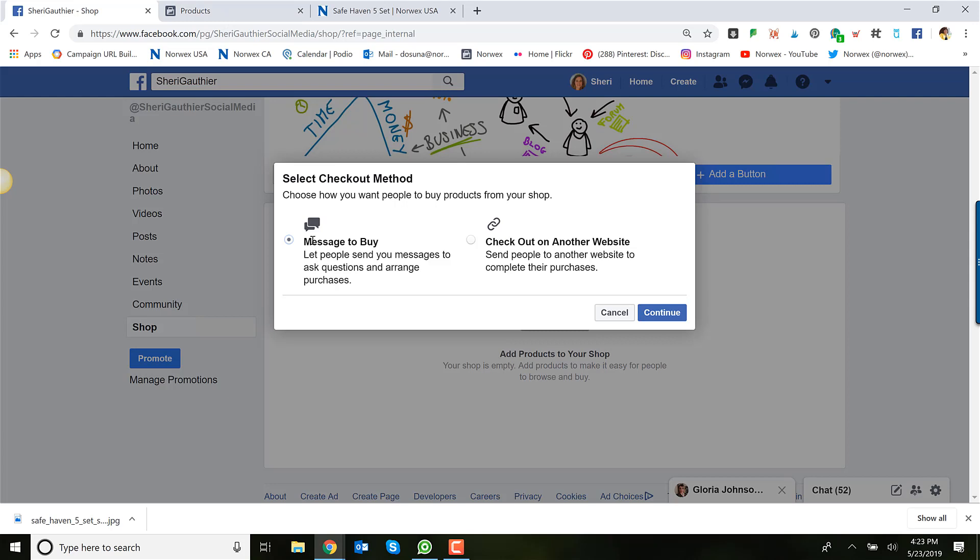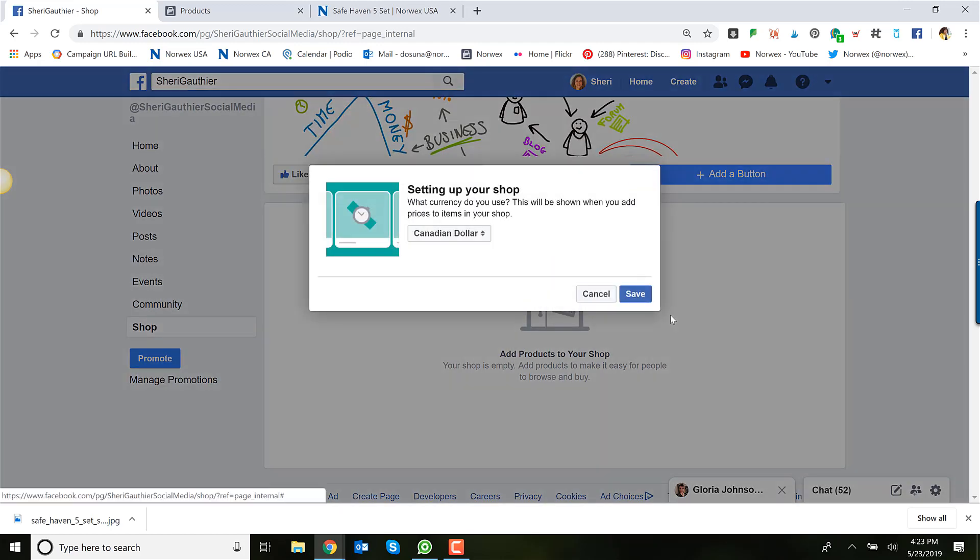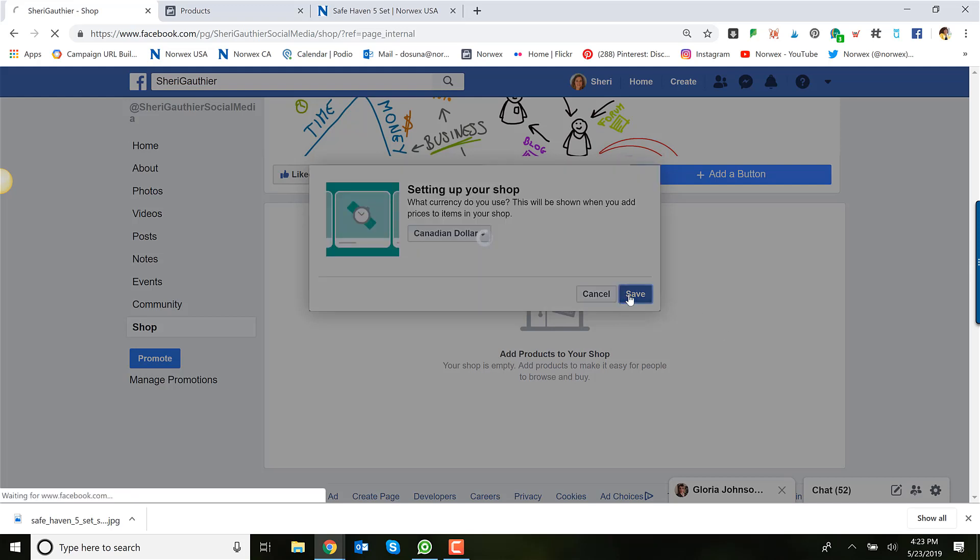The other that I recommend though is check out on another website. This is compliant because as you'll see, we'll be able to set up your replicated website links to your Norwex website.